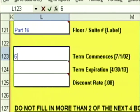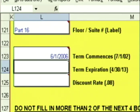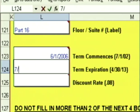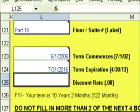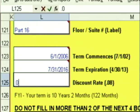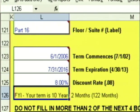Term commences 6-1-2006. Expiration date is 7-31-2016. The discount rate we're going to use is 8%. Your term is 10 years and two months — that's 122 months.